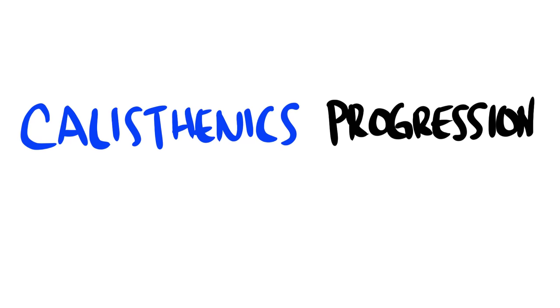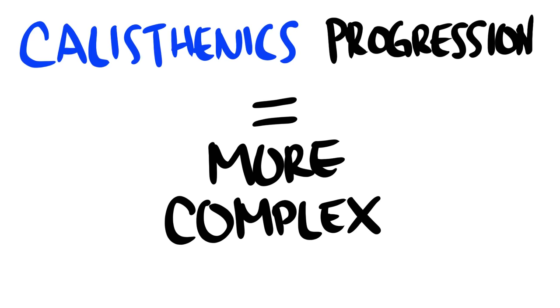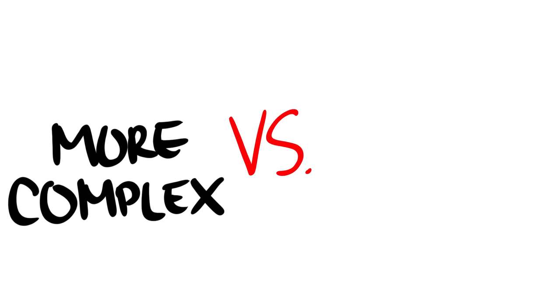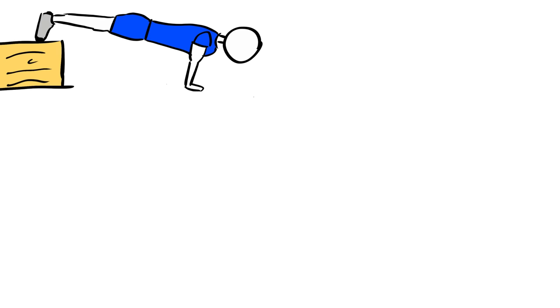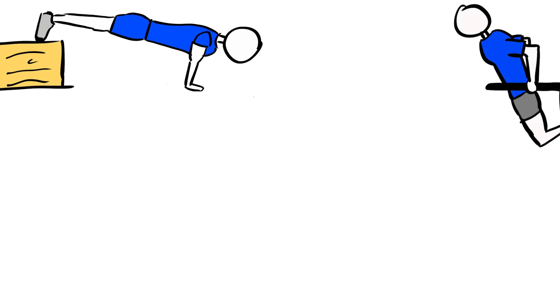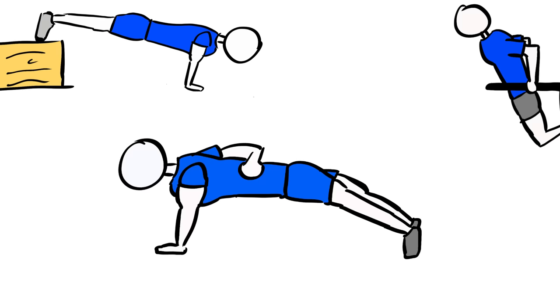Calisthenics progression is much more technically complex than your standard add-on more weights progression. Take the push-up, for example, where the most common progressions are raising your feet off the floor, dips, or single arm push-ups.